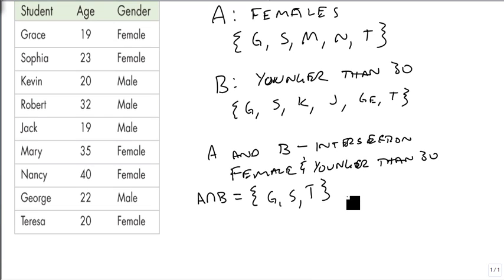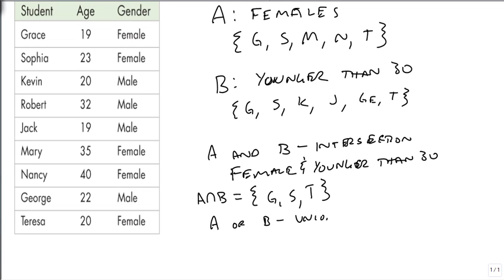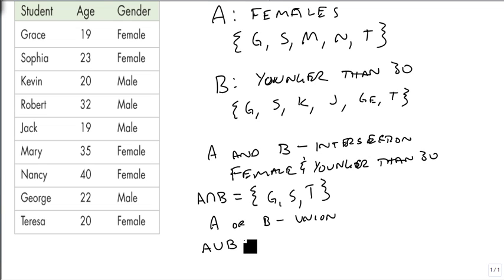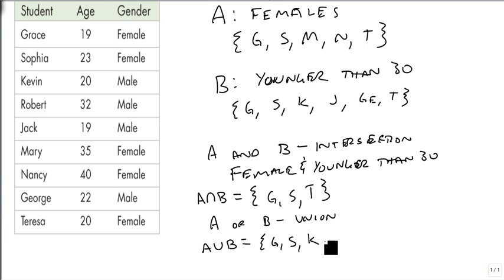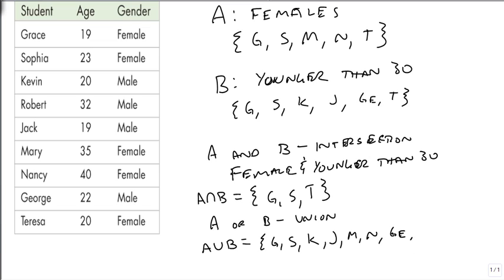Likewise, if I wanted to know who's in A or B, this is the union. And I want to know who's female or younger than 25. And so I'm going to get Grace, Sophia, Kevin, Jack, Mary, Nancy, George, and Teresa.